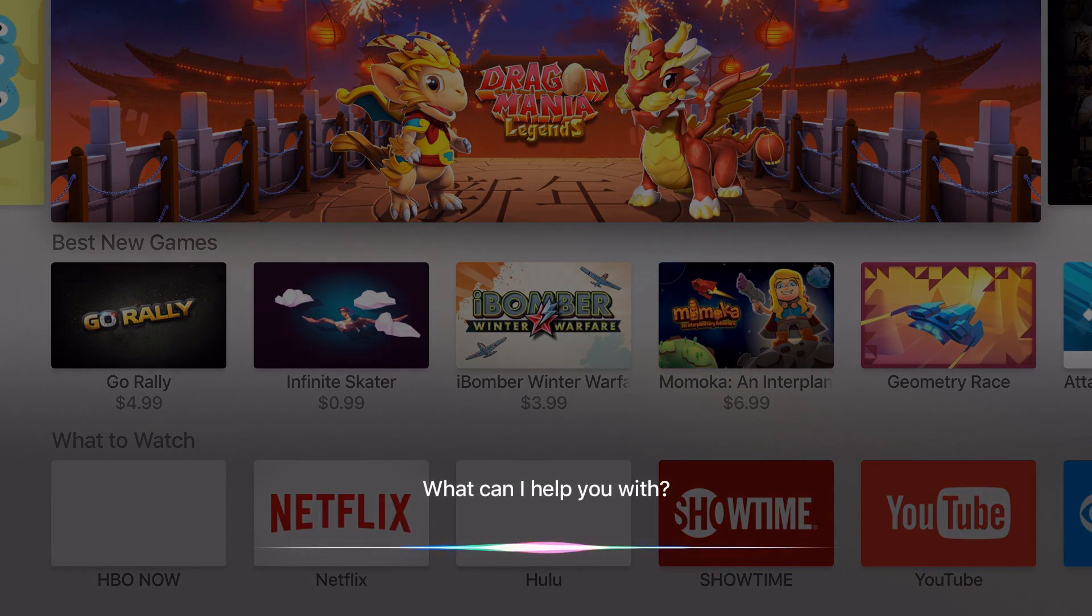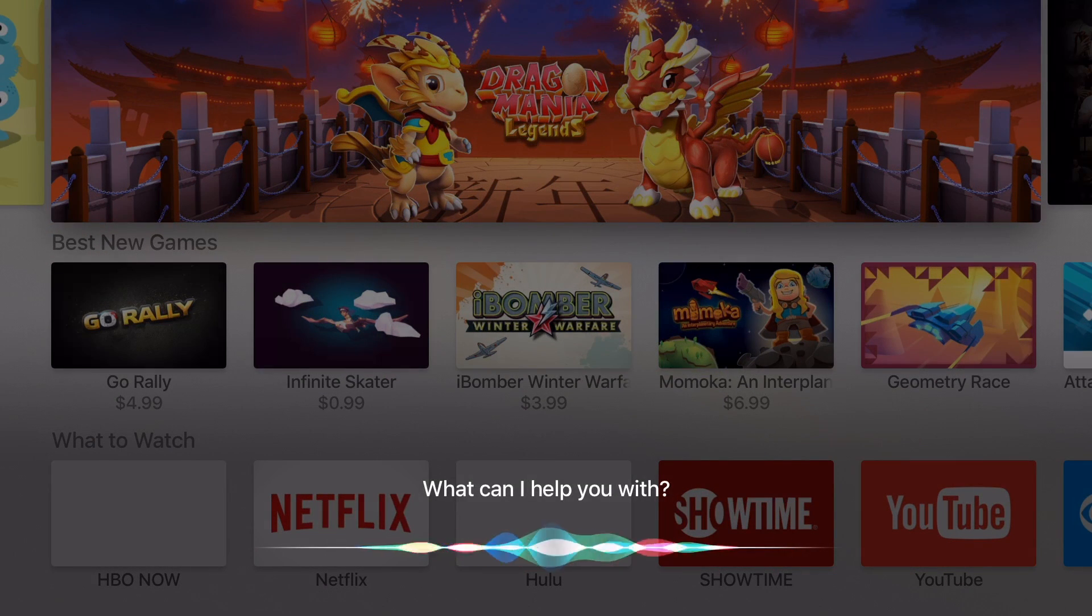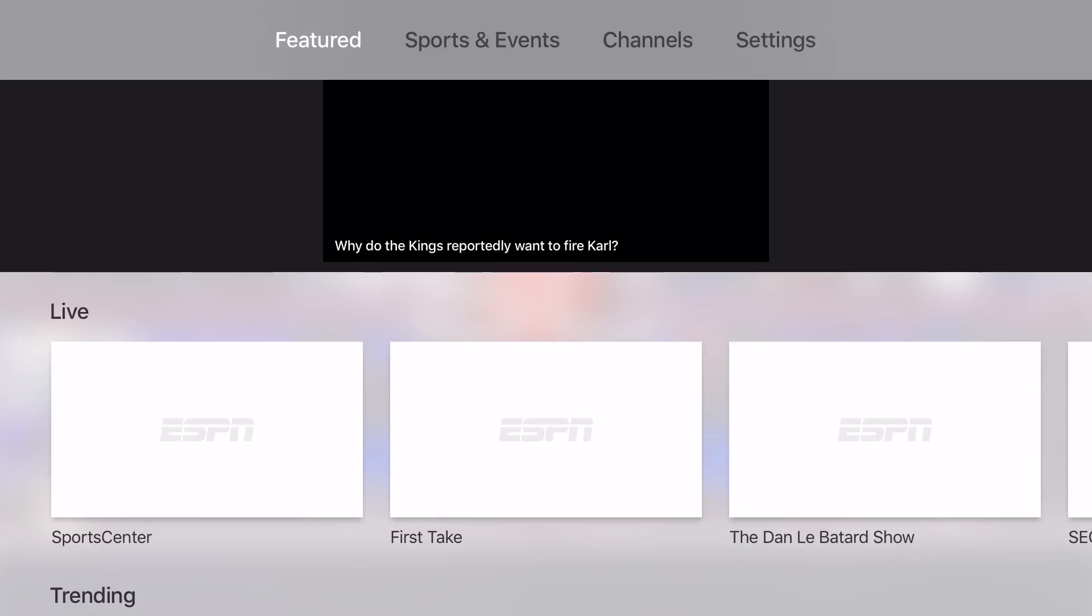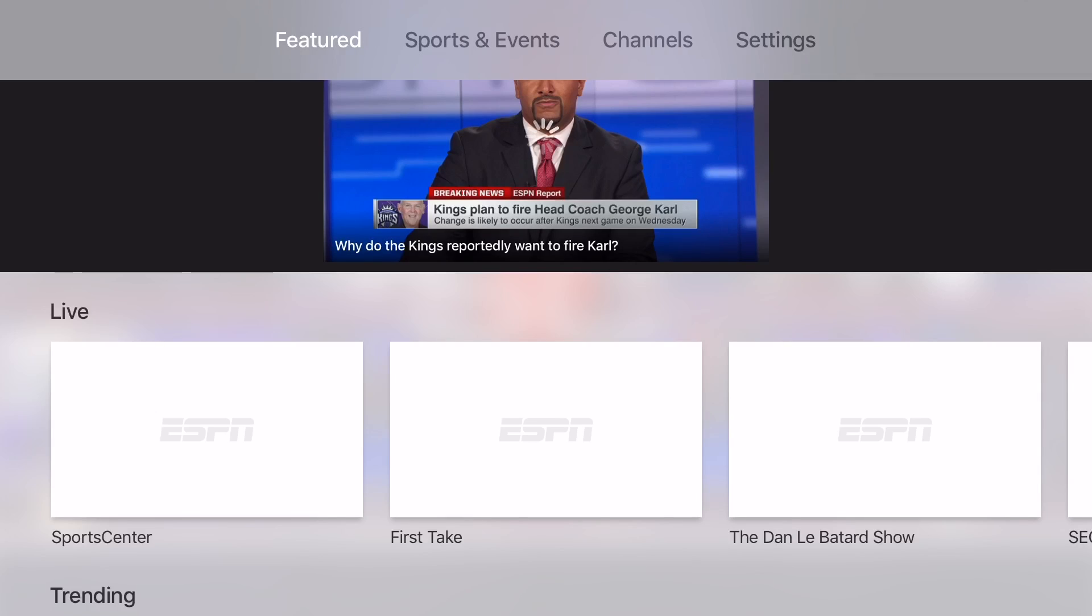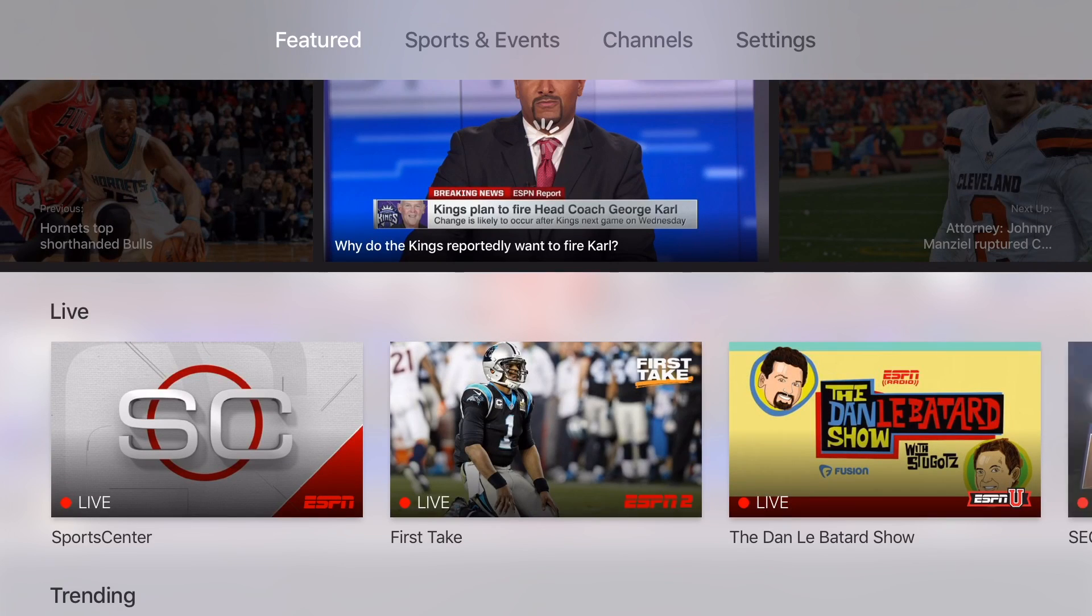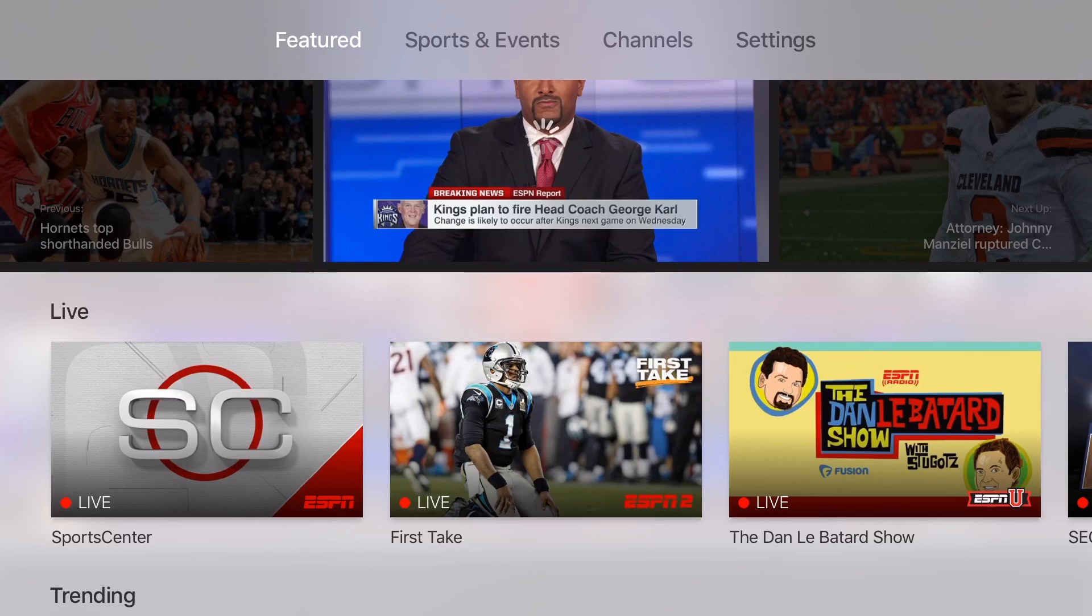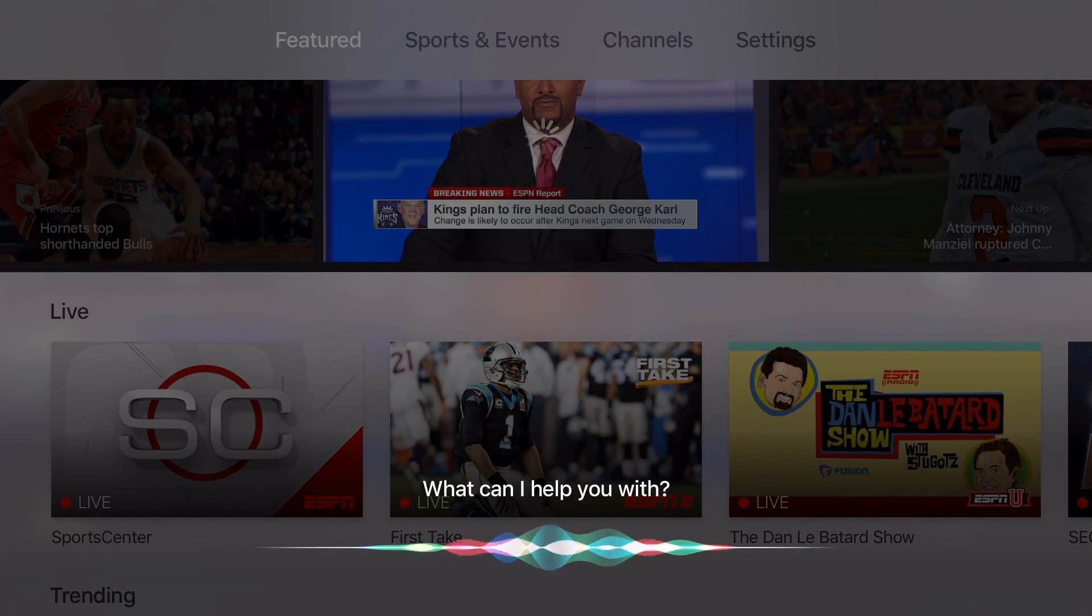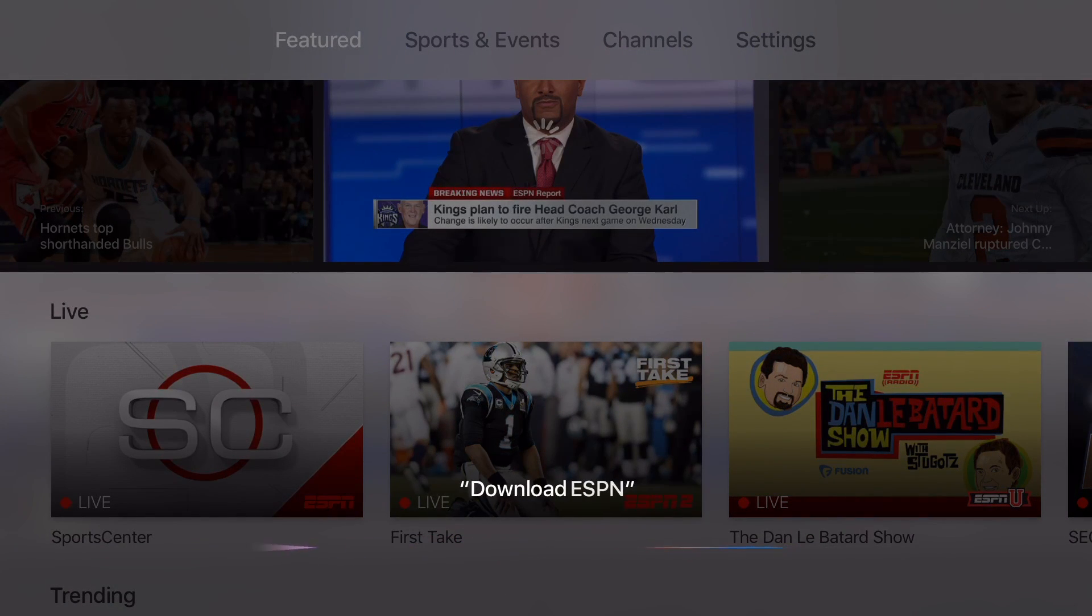ESPN. So she'll take you here. If you want the app, you can say download ESPN.